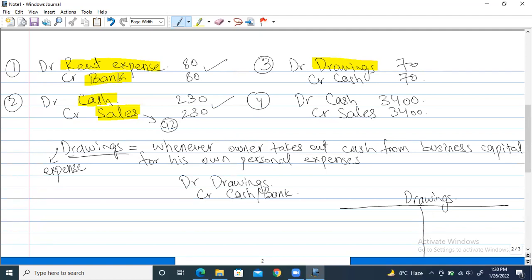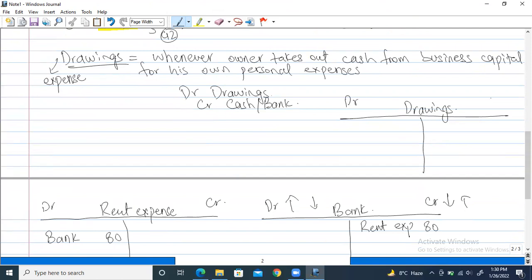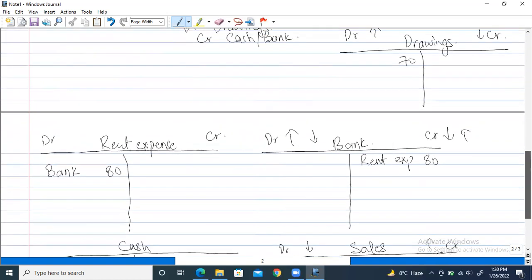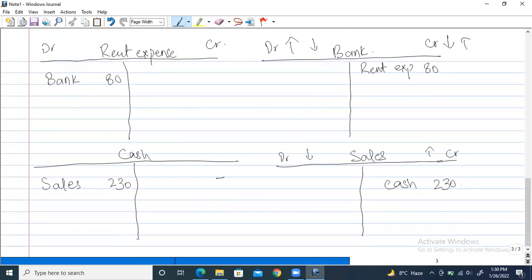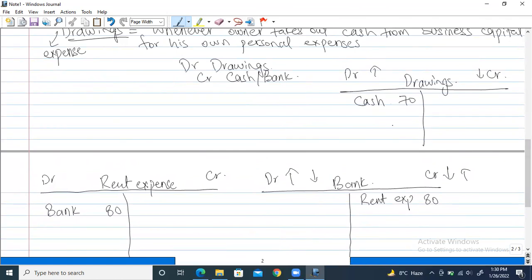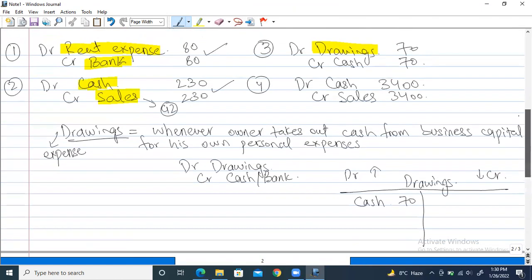Third entry: debit drawings $70 and credit cash $70. Drawings account is an expense so debit increases it. In the cash account, we decrease it by $70. We write 'drawings' in the cash account and 'cash' in the drawings account so we remember that this $70 belongs to drawings.